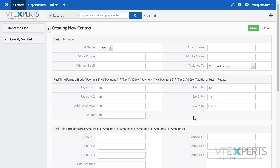This extension is compatible with all the standard and custom modules, as well as custom fields. Each formula can be predefined, which will then be updated as you put in the values. To configure the formulas,